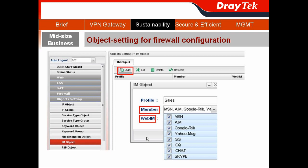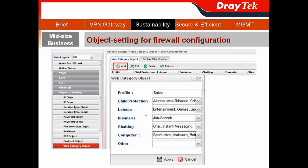The IM object defines what instant message services the salespeople can or cannot use. In my case, I block all usage of those instant messages using the members from our pre-defined settings.